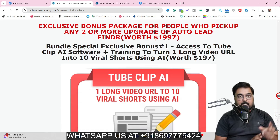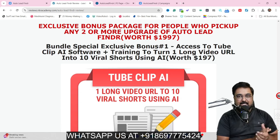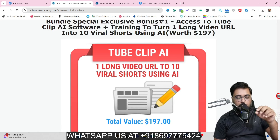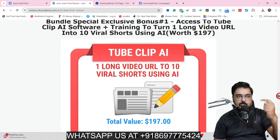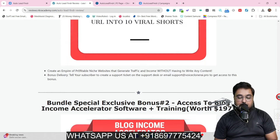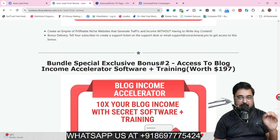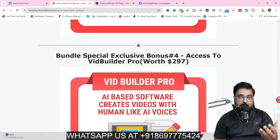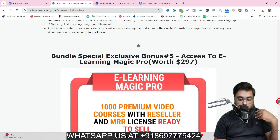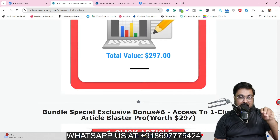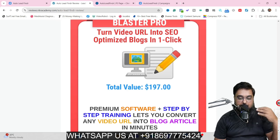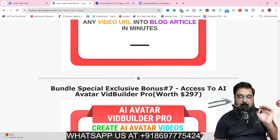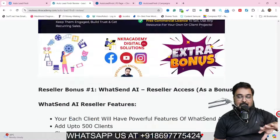There is another section for if you pick up two or more upgrades of Auto Lead Finder. These special bonuses include Tube Clip AI that can convert any long-form video into shorts you can upload on Instagram, YouTube, or Facebook. I've also given you Blog Income Accelerator software plus training to rank your blogs on top of Google, Rank Corrects software plus training, VidBuilder Pro for videos with human-like AI voices, e-Learning Magic X Pro to build e-learning websites like Udemy, Article Blaster Pro to convert YouTube or Vimeo videos into blog posts, and AI Avatar Video Builder Pro — plus many other softwares with exclusive reseller rights.